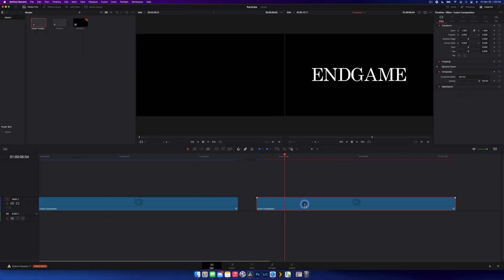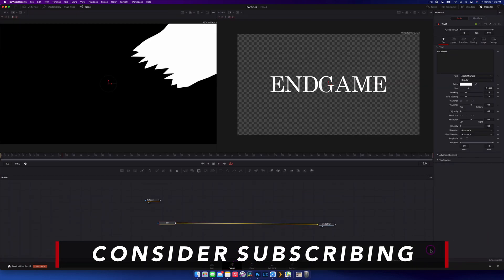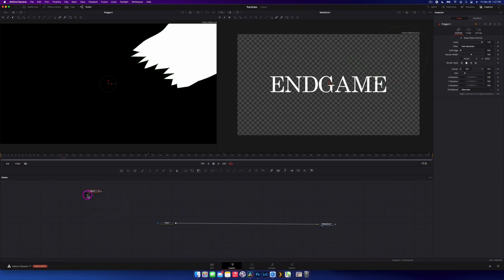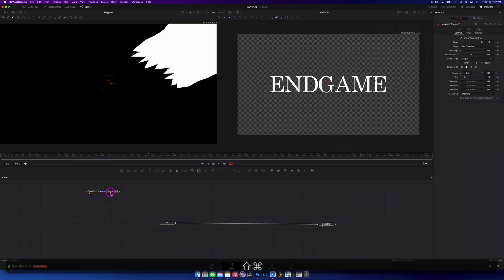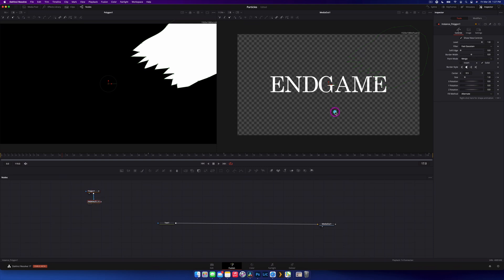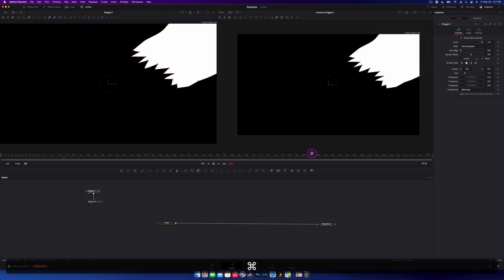So what we're going to do is create an instance of the polygon. It's similar to duplicating except that it shares the exact same properties — animation and everything. We'll use Command/Control C to copy the polygon node, then Command Shift V or Control Shift V to paste it as an instance polygon. If you select either one, as you move one the other moves as well — they're completely connected.